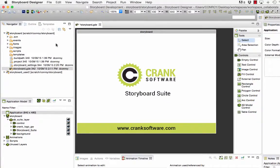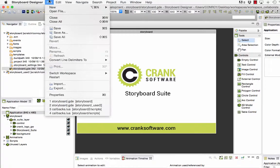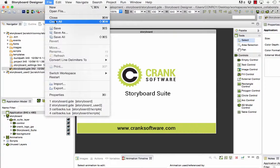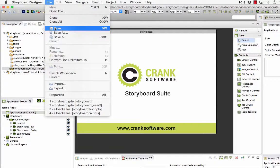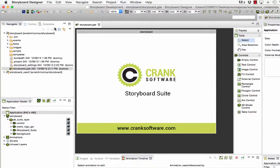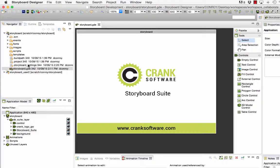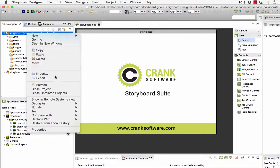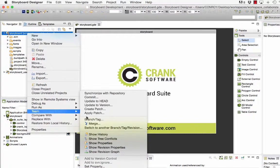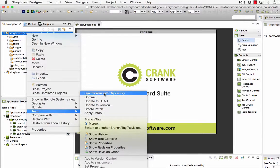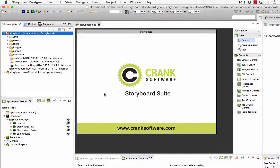With that taken care of I'm going to save the project and then synchronize with the repository. In the workspace navigator if I select the project folder with a right click I have the option to select team and then choose synchronize with repository.